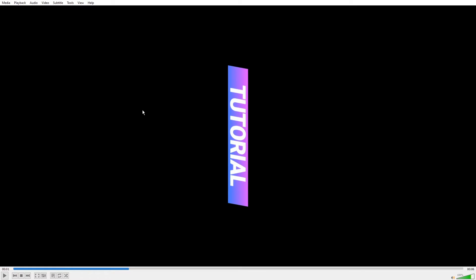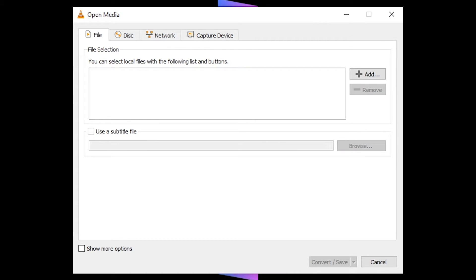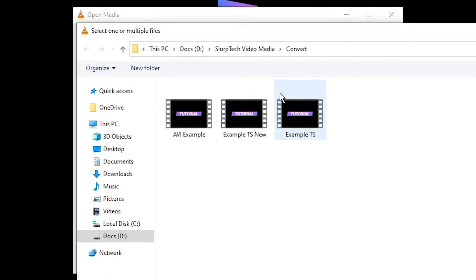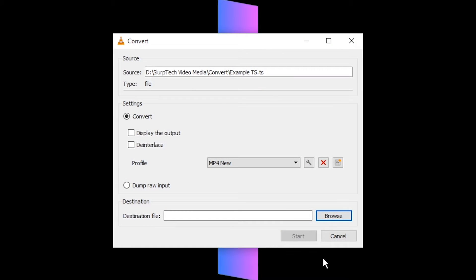Next go to media and select convert or save. Press add. Find the video you want to rotate then press open. Press convert.